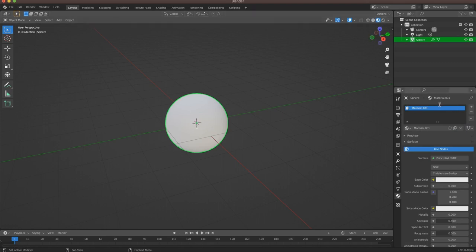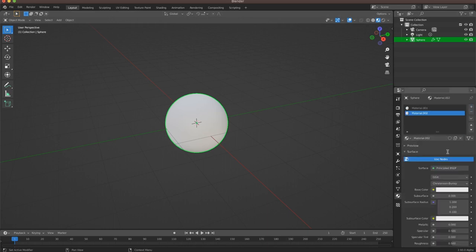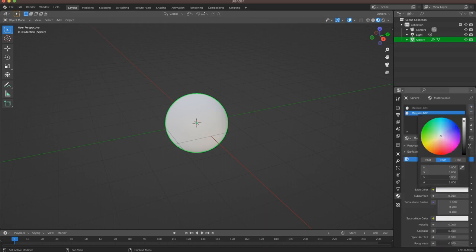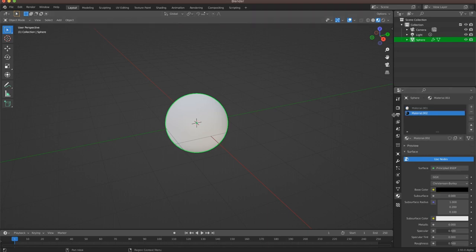We're going to create another material after that, and we're going to set it to be black. Two materials: first one white, second one black. If you want to, you can name these appropriately. I'm just going to leave them as the default names, but if you're doing bigger projects, it's always good to organize.